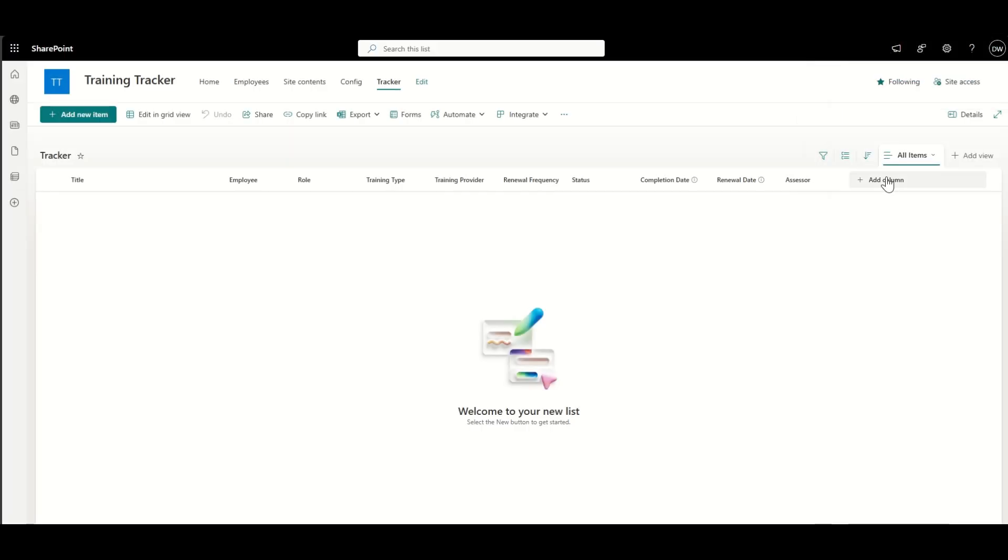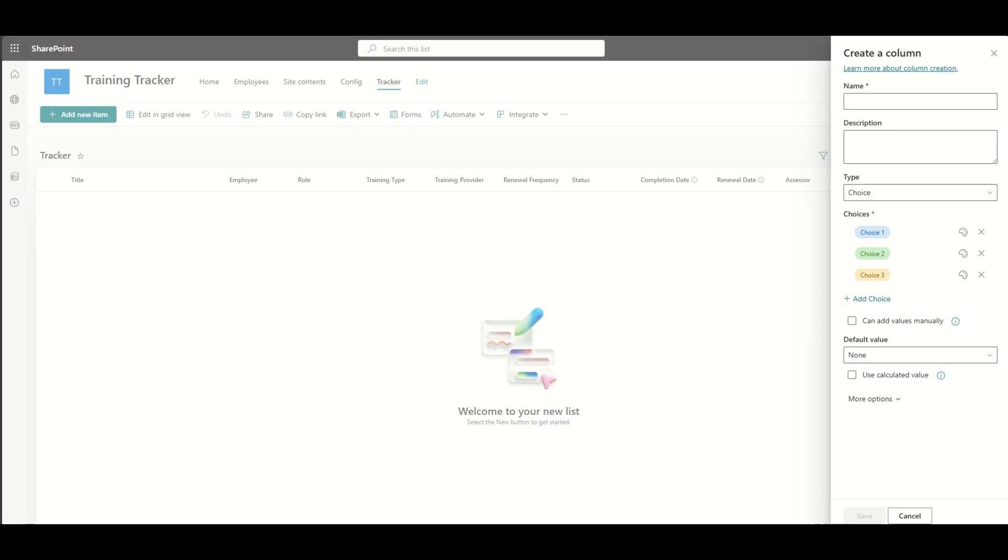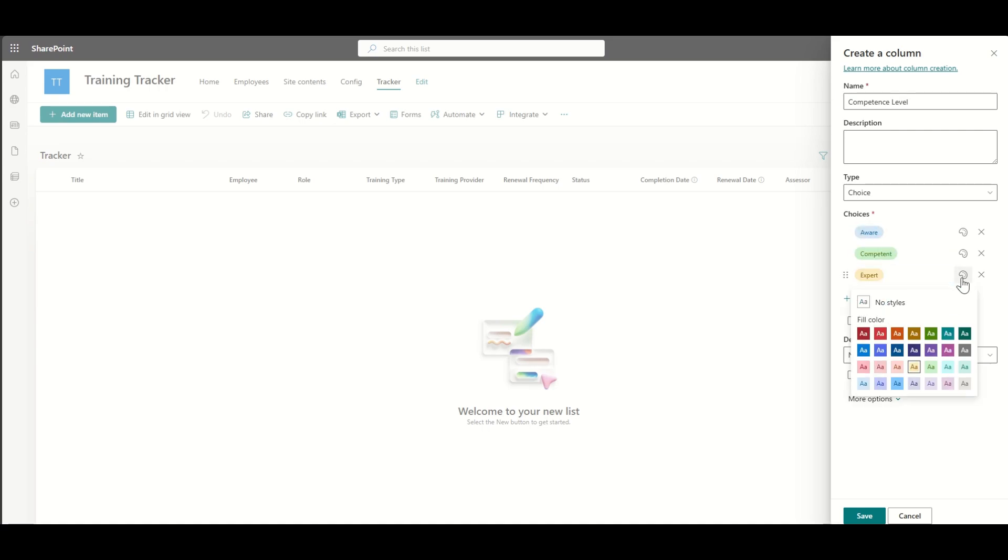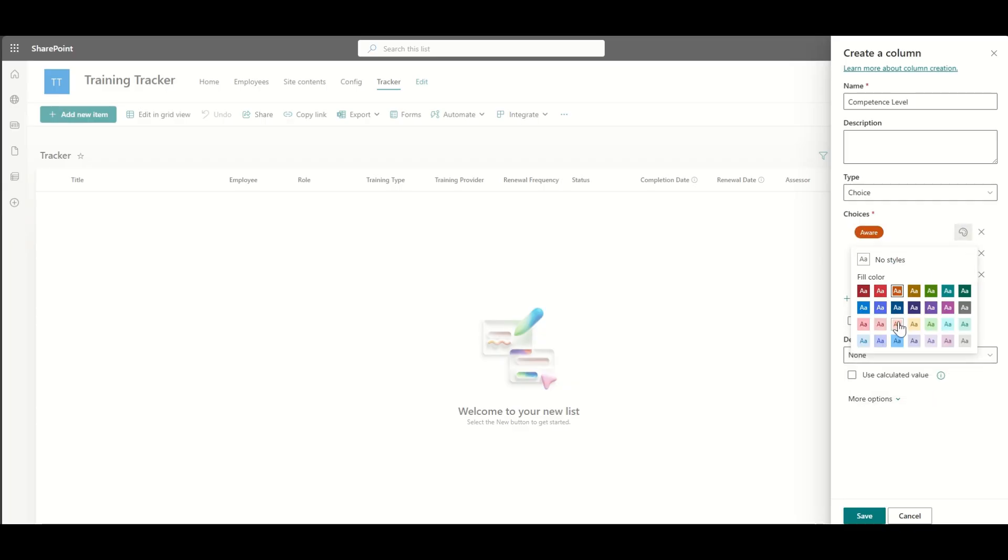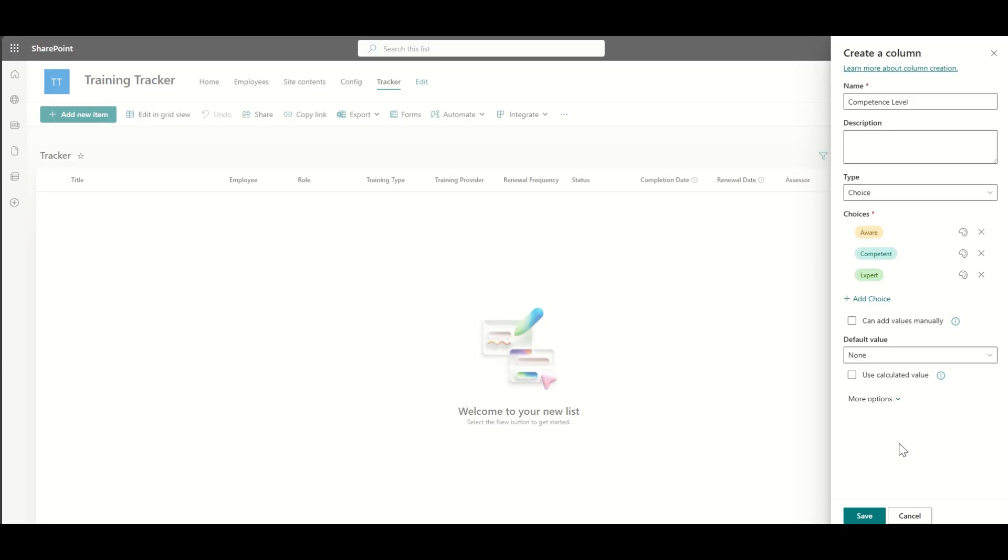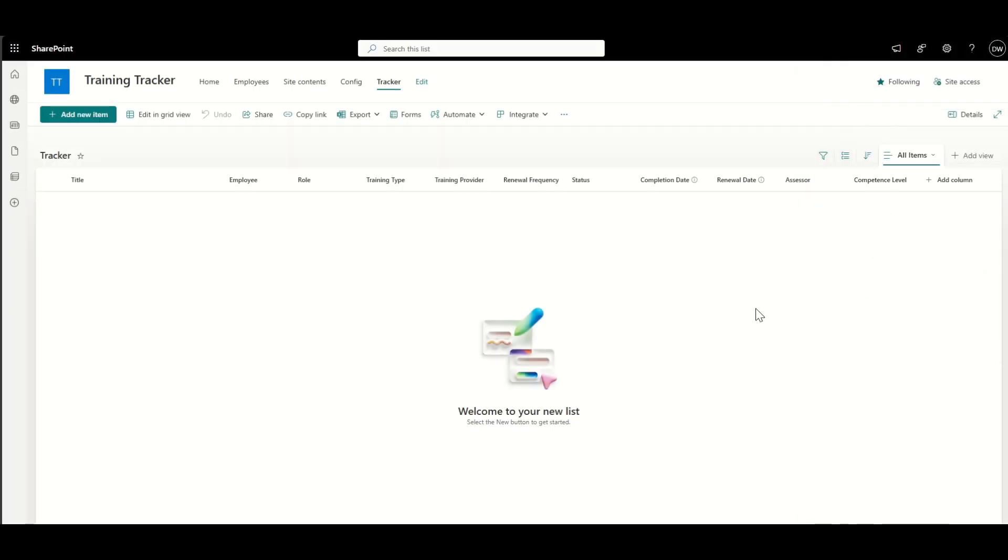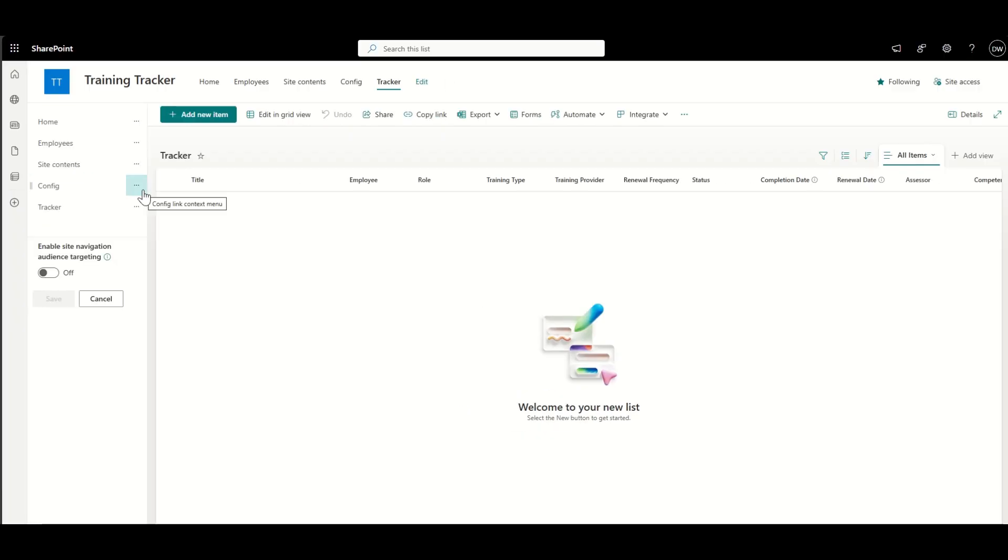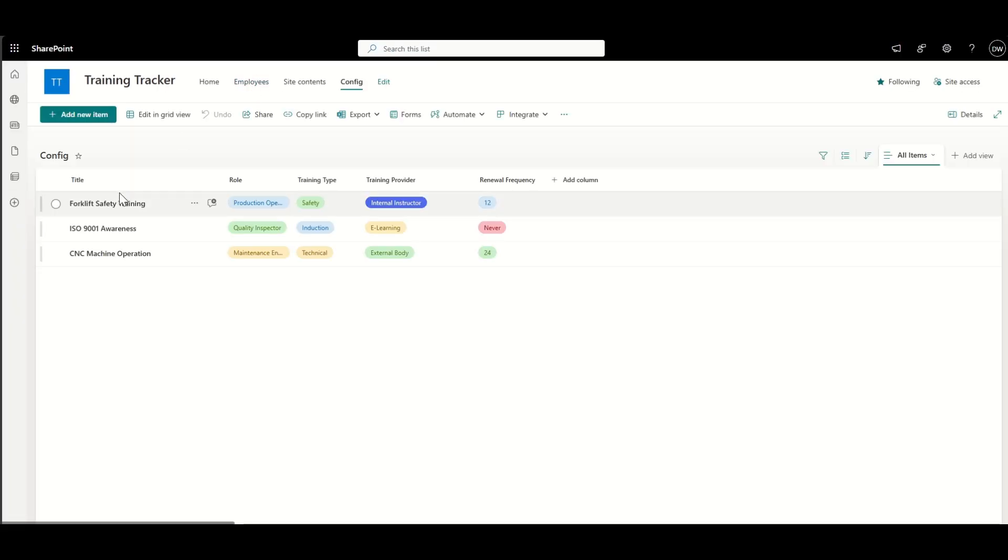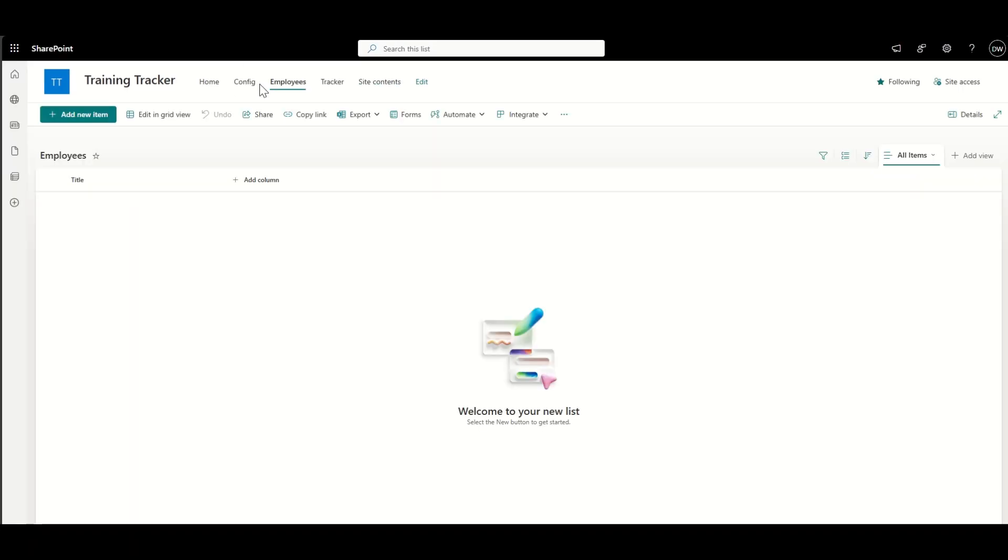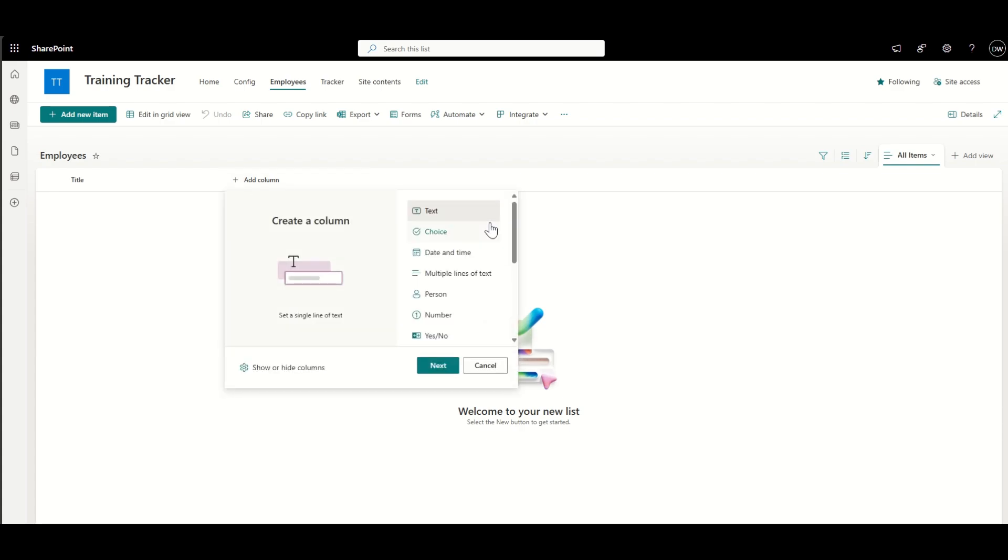So based on the frequency of the actual training item that's set in the configuration list, when will be the next renewal date? Also, we might want to know who the assessor was. So who actually assessed this training and what level of competency does that particular employee have based on that training? So this is typically things like aware, competent, expert. But again, you can define what options you maybe want in here. But it's really useful as well to be able to tag things with different levels. So say, for example, if you've got all of your experts.